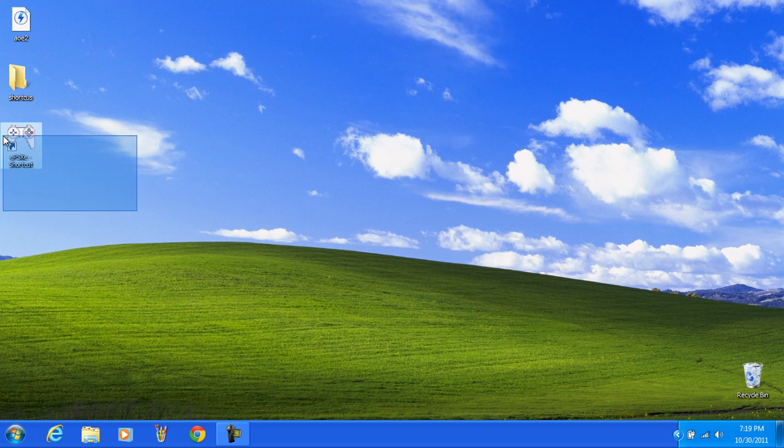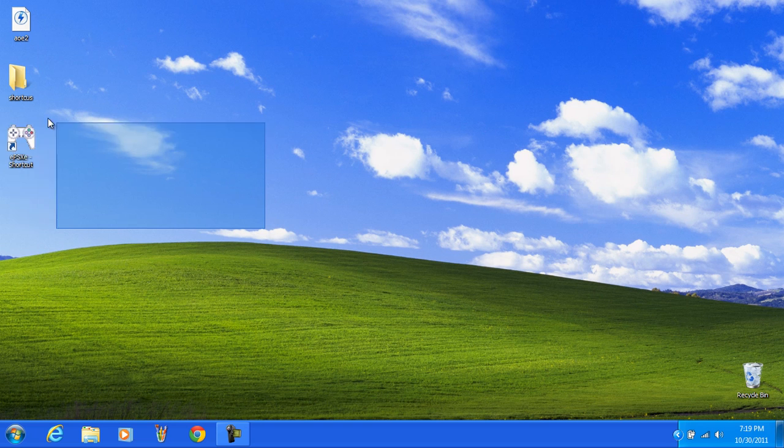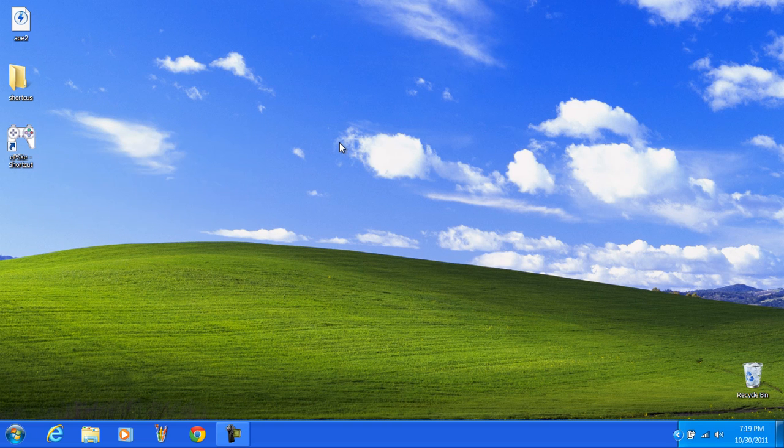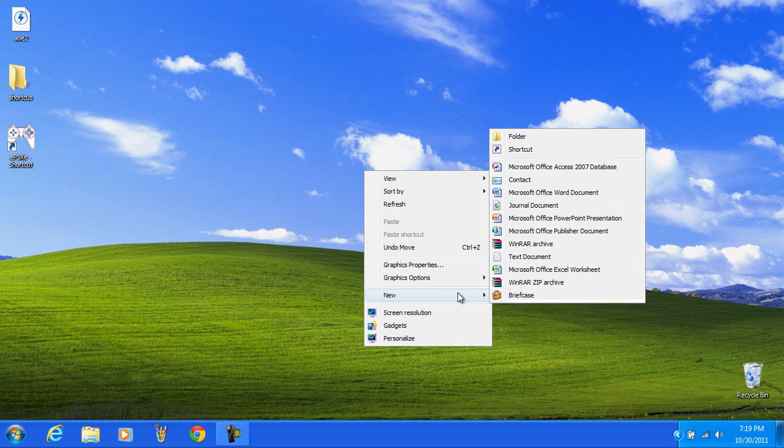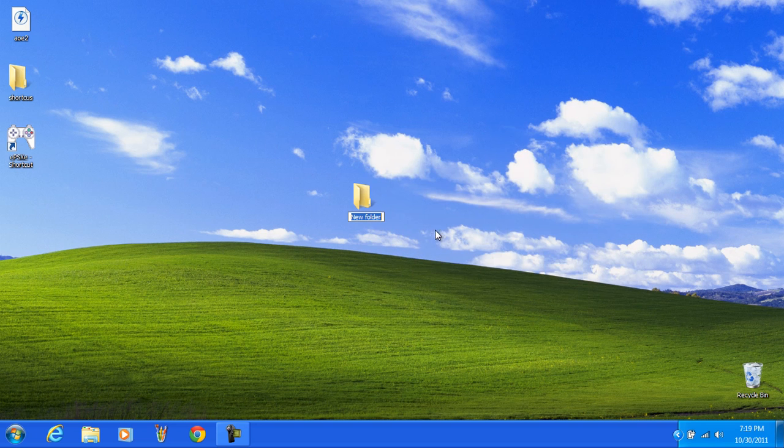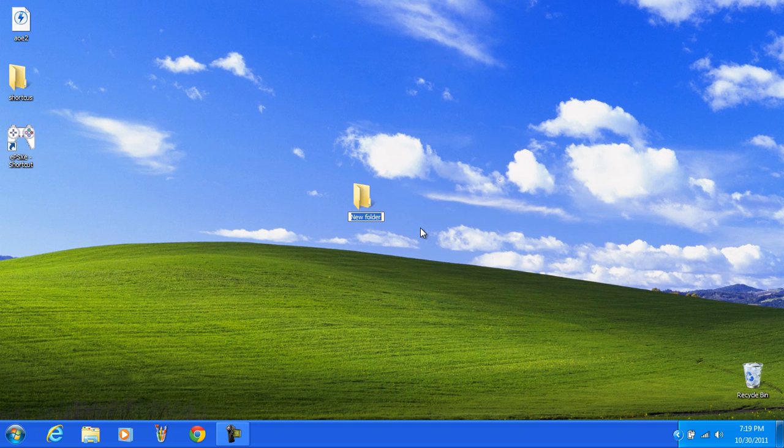You can see it's already there but for the purpose of this video, this doesn't exist. First, go ahead wherever you want, right click and make a new folder and call it whatever you want. For this purpose, PSX emu.